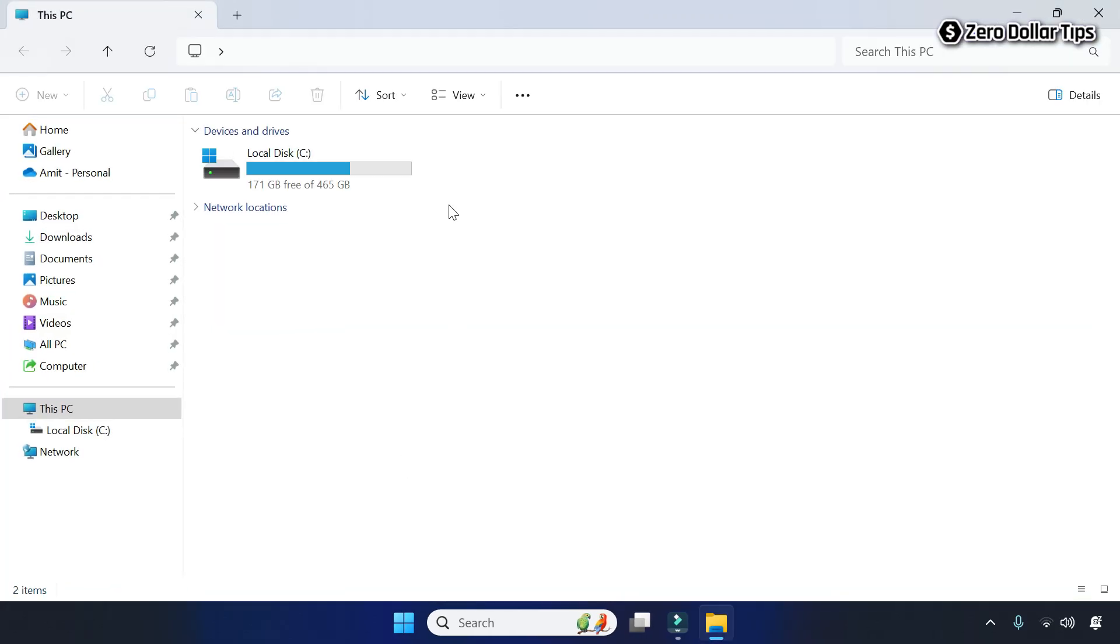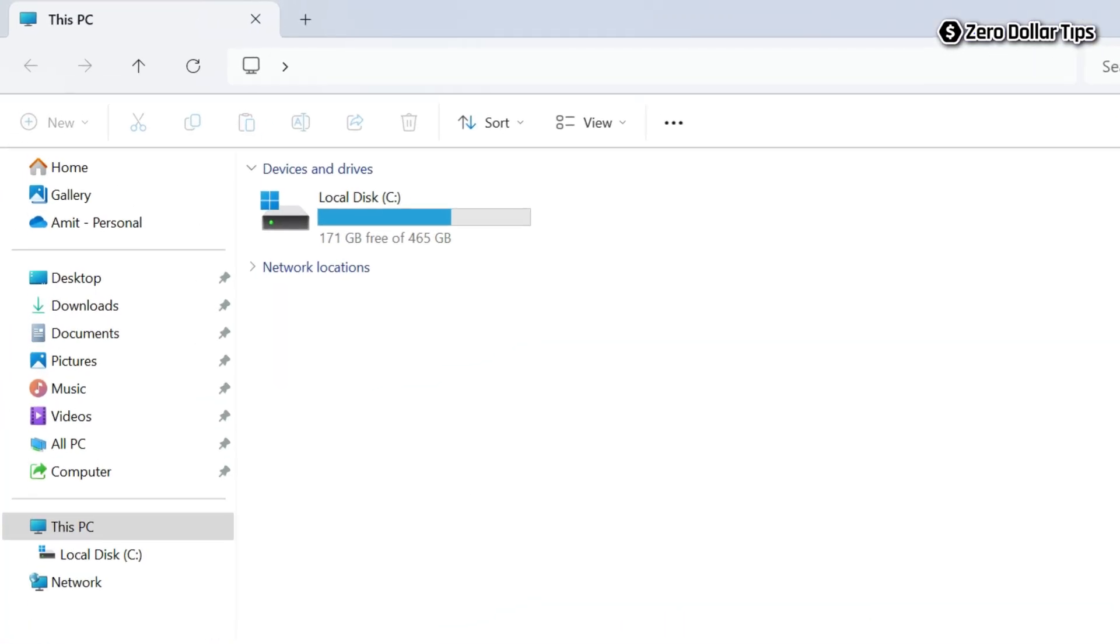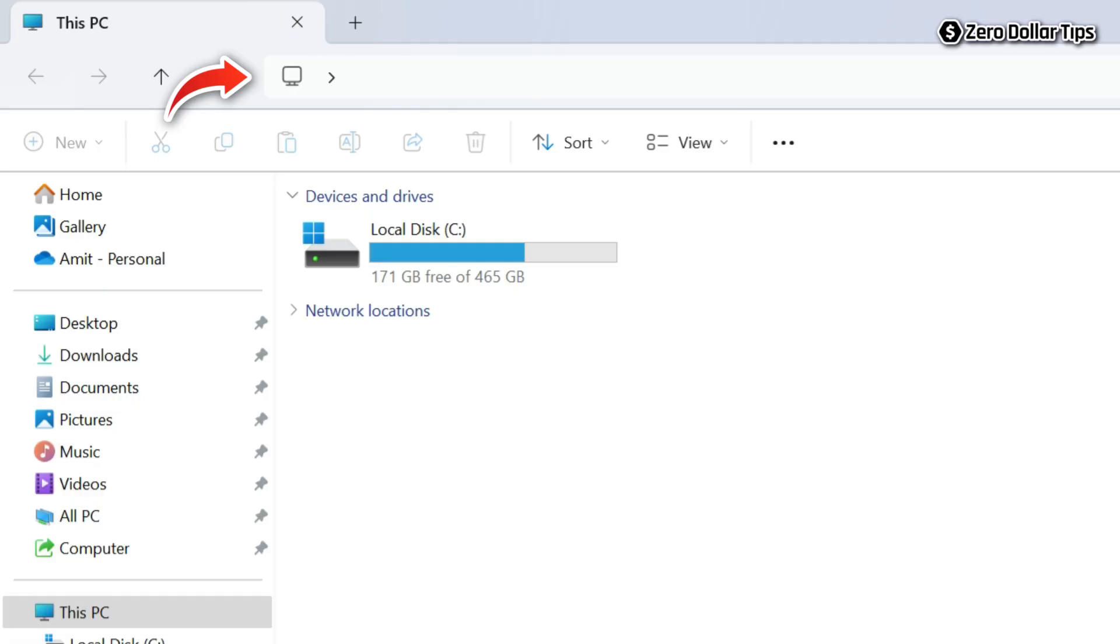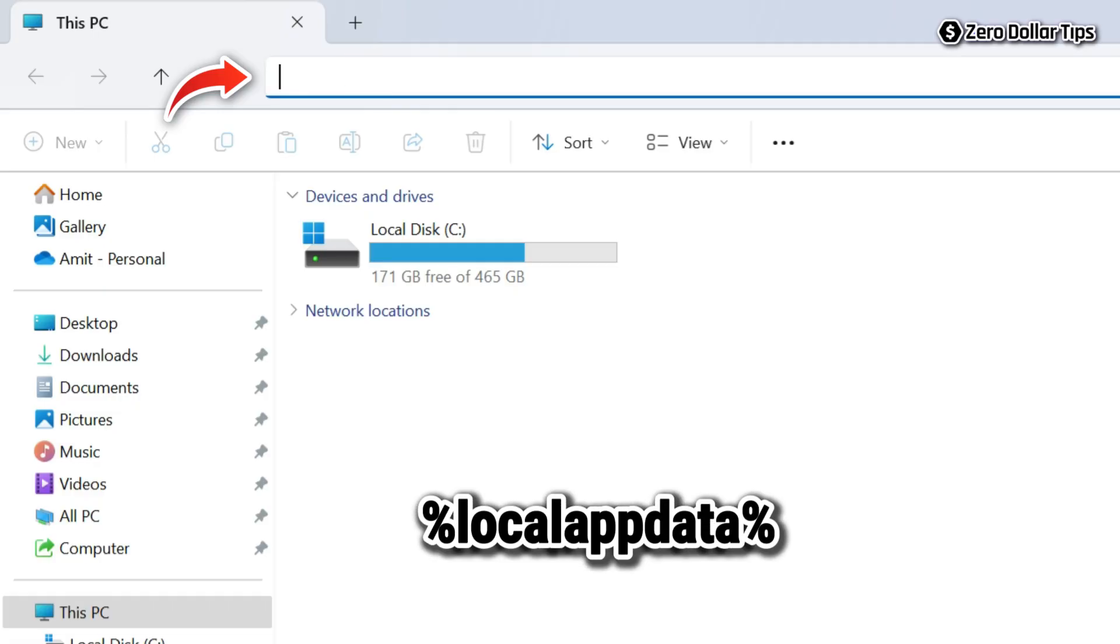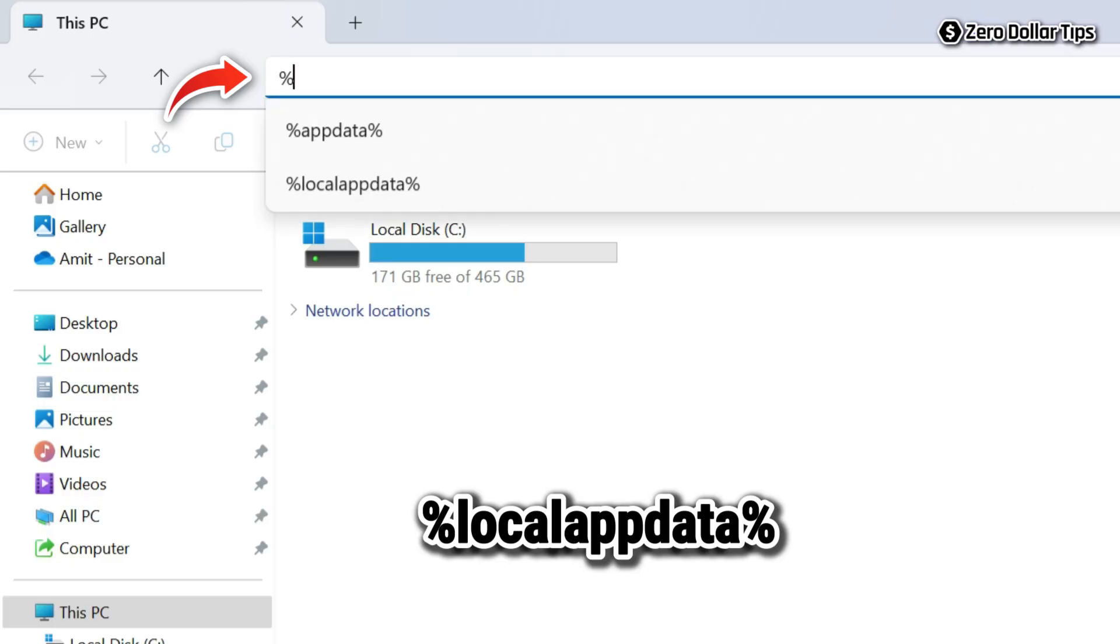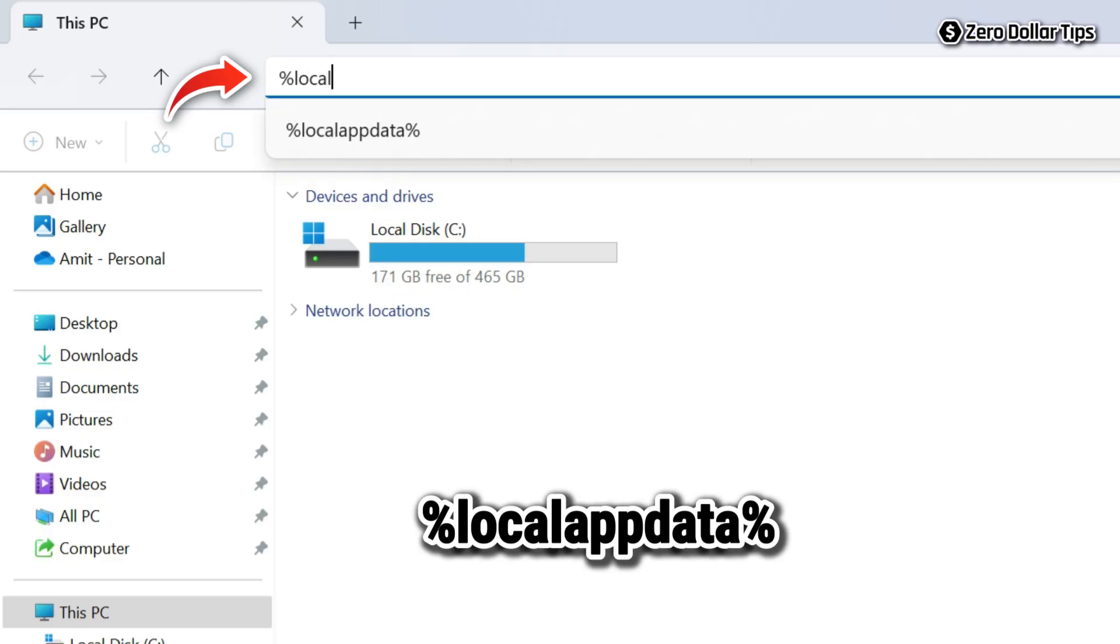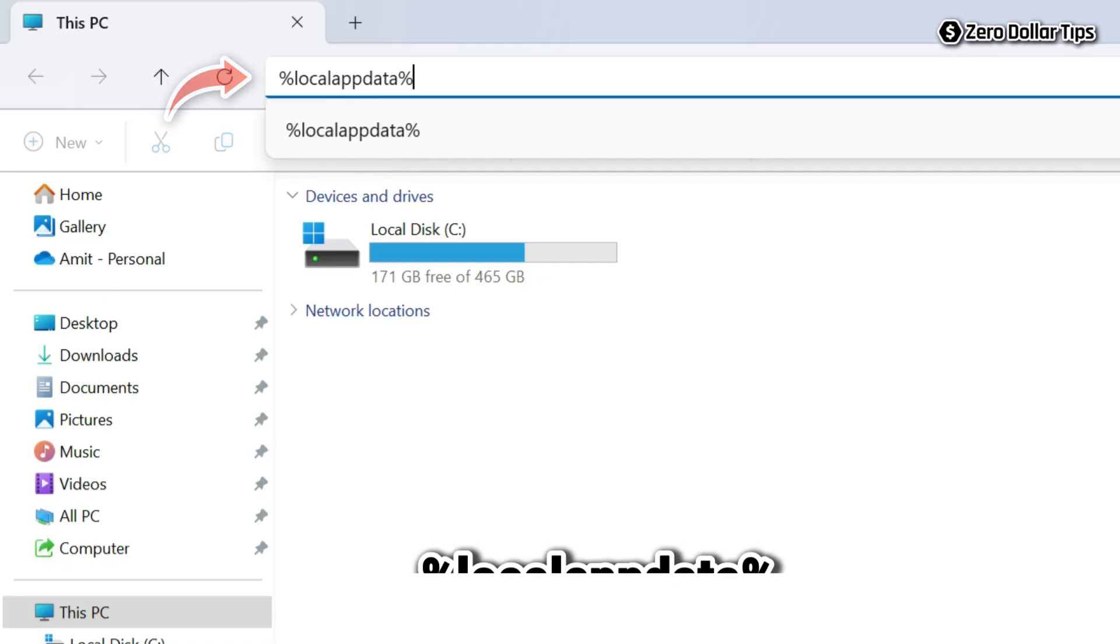Now here in the Windows Explorer search bar, simply type percent local app data percent and then press Enter.